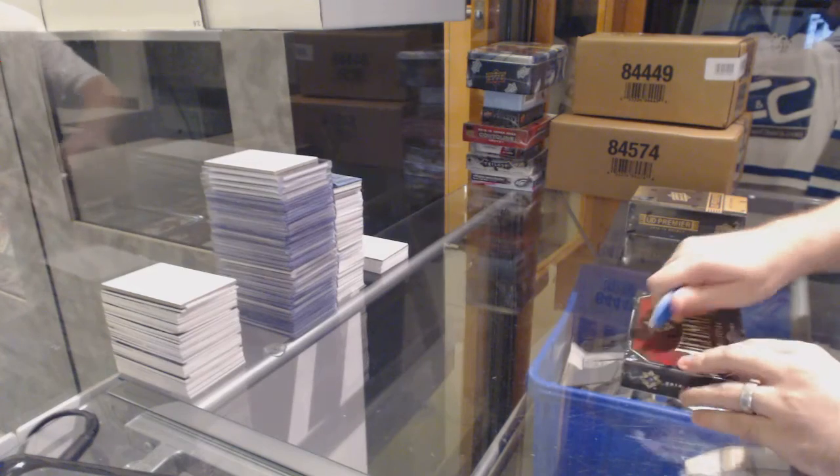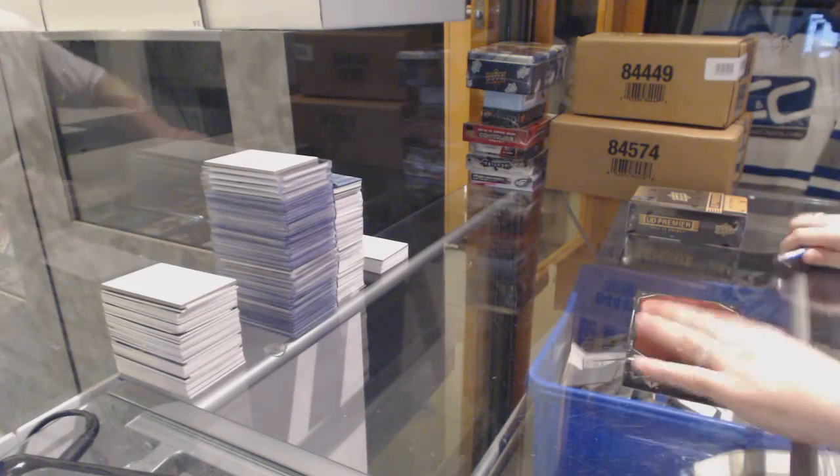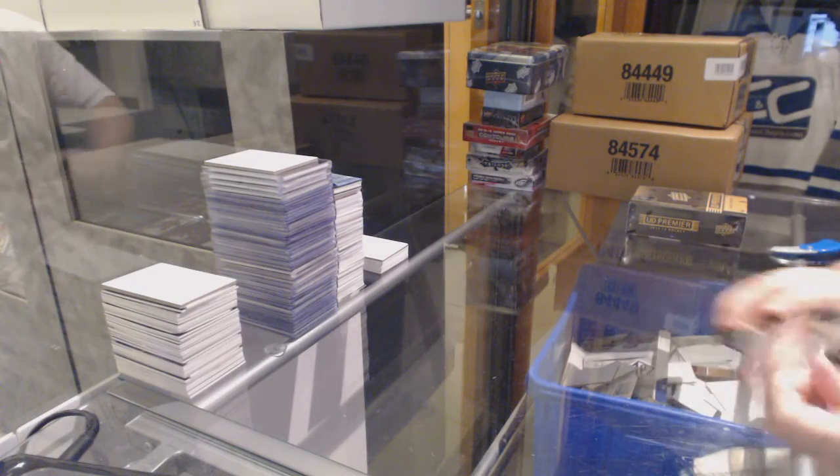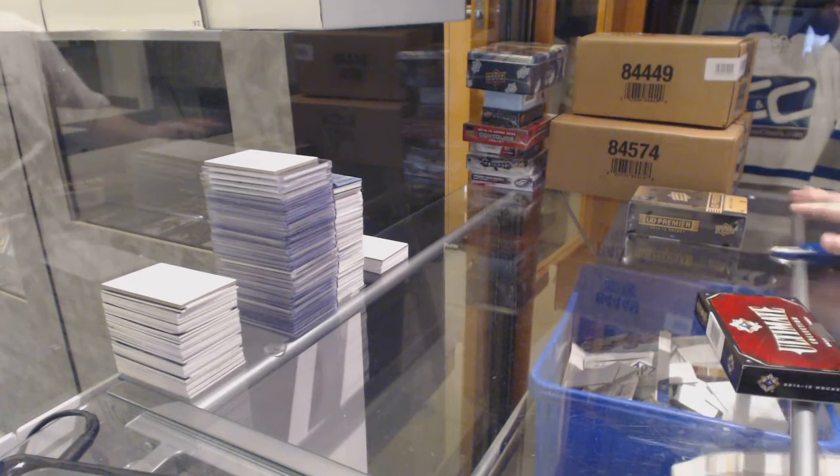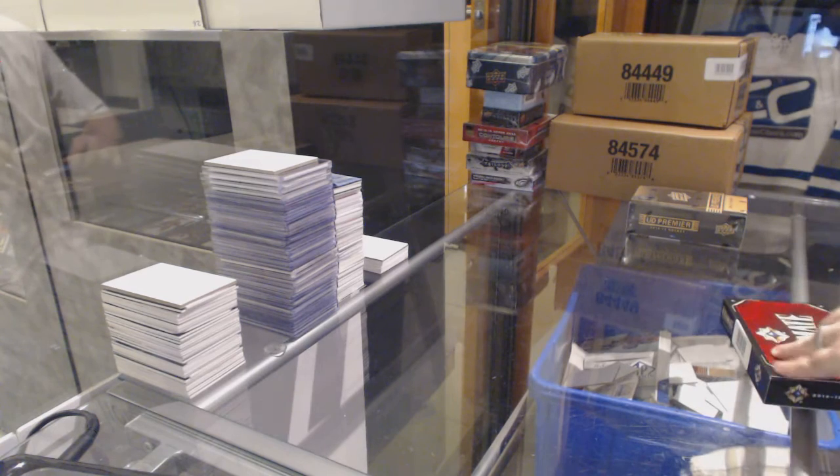Here we go. Yard sales, two box break, one of Ultimate 14-15 and one of 14-15 Premier.